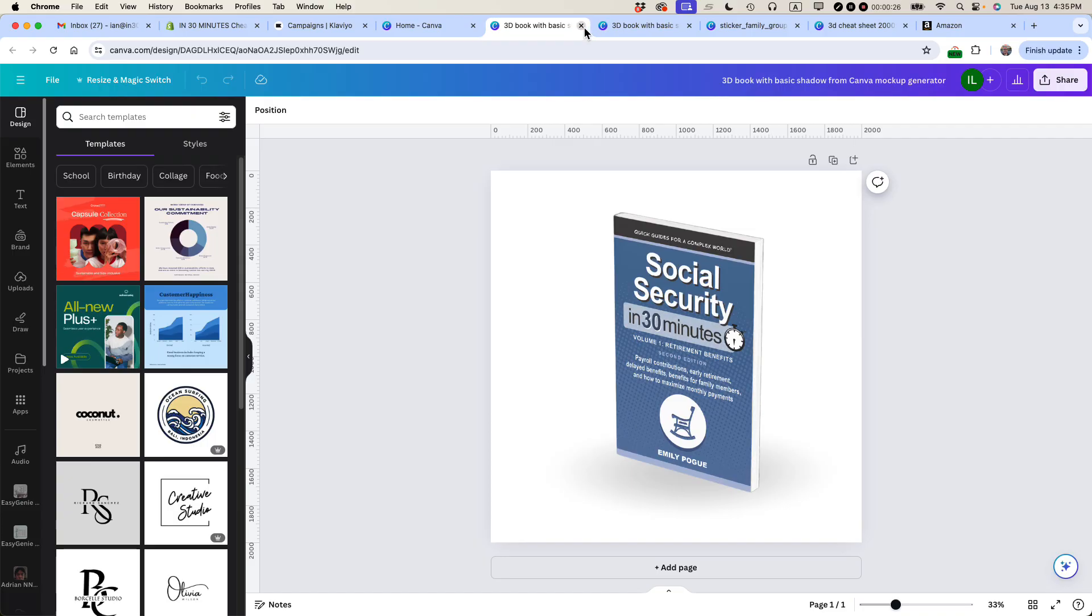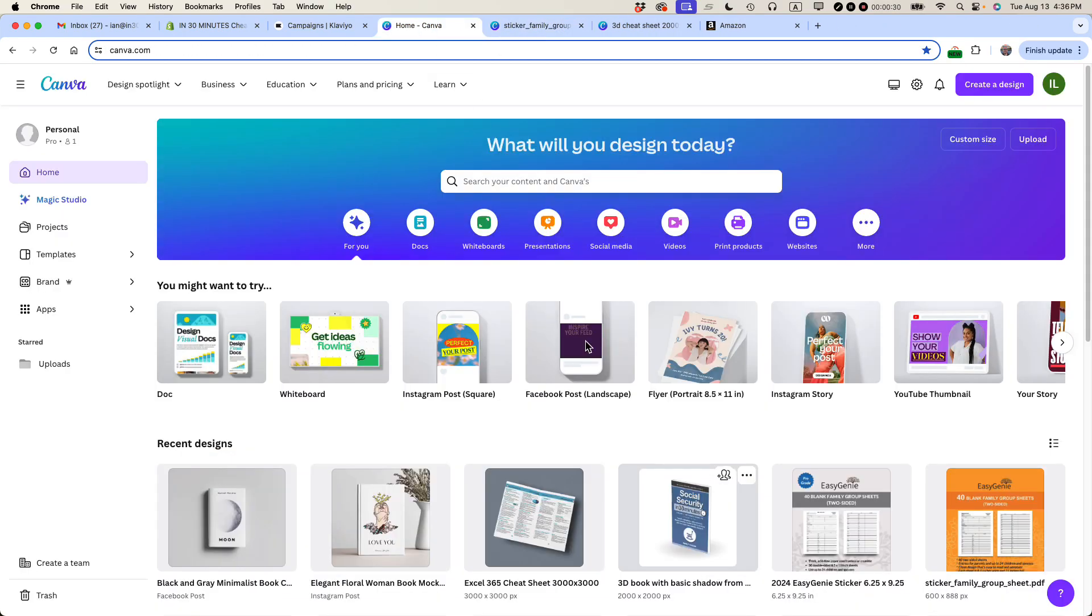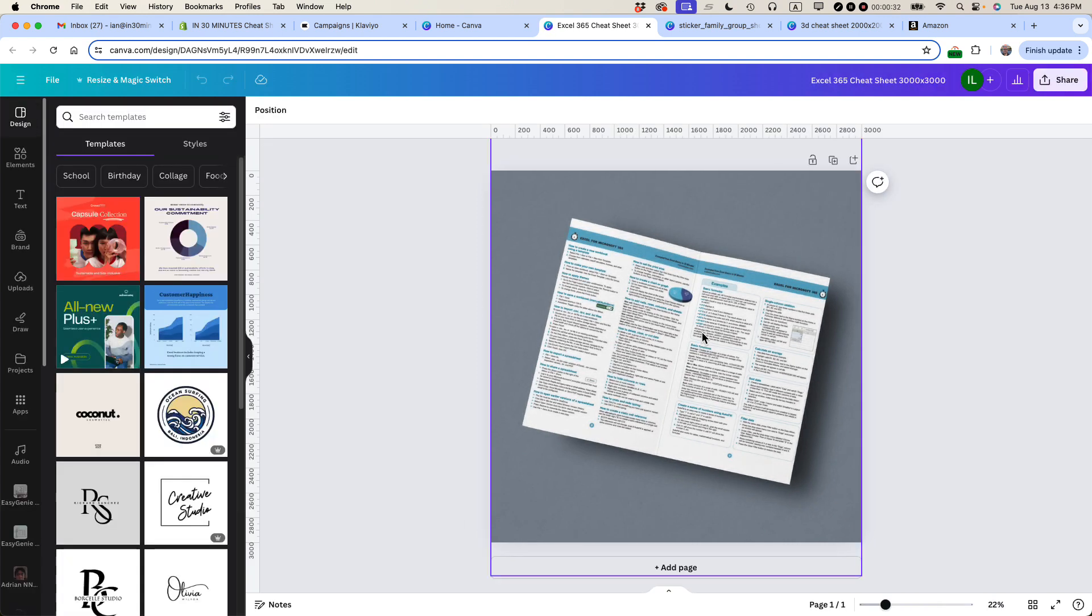Maybe there are other types of books that you can have. I can find one. Here's another one. It's kind of like an open book hovering over a dark background.